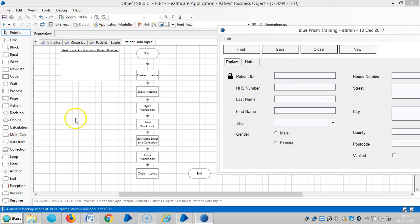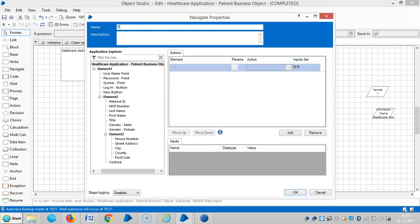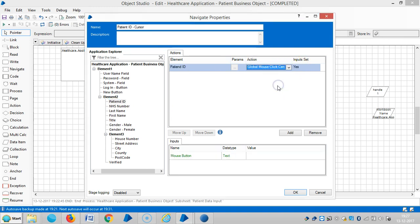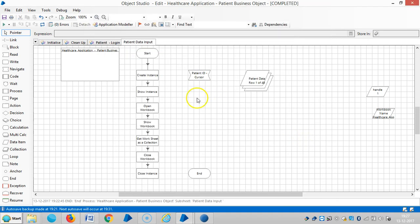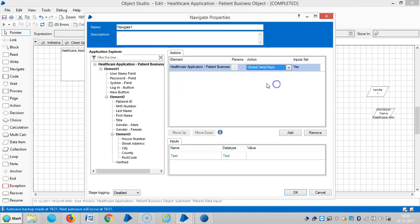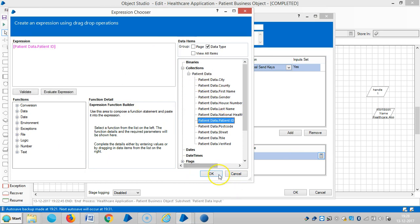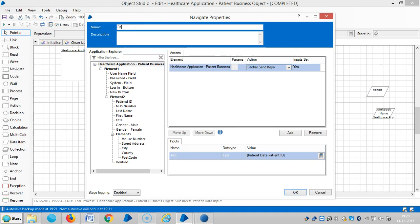The first field is Patient ID. Drag and drop a navigate stage, assign the name as 'Patient ID', and drag and drop the Patient ID element. Choose global mouse click center, then drag and drop one more navigate stage, drag and drop the root element, and select global send keys. Map the Patient ID field as input.